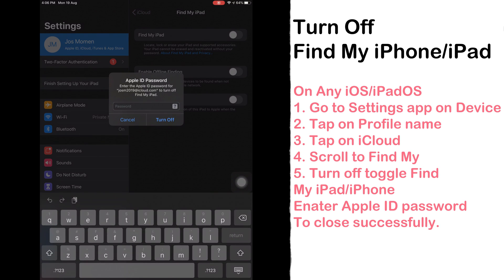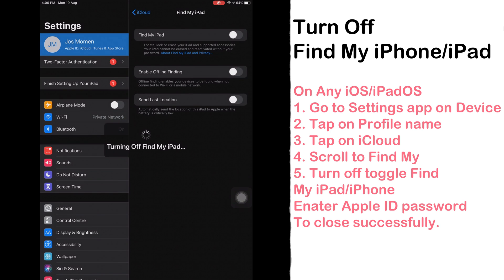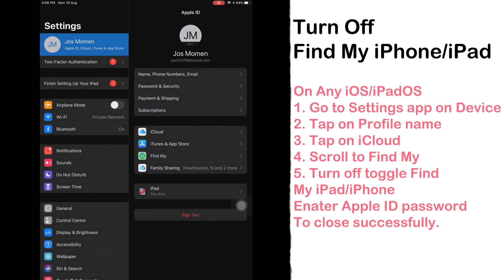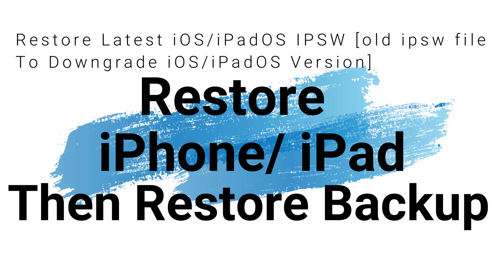Once you turn off Find My iPhone, iPad and iCloud, next step is restore IPSW file that downloaded for your iPhone or iPad. Here you can download earlier iOS version to downgrade or install same version of IPSW file to fix the software issues.